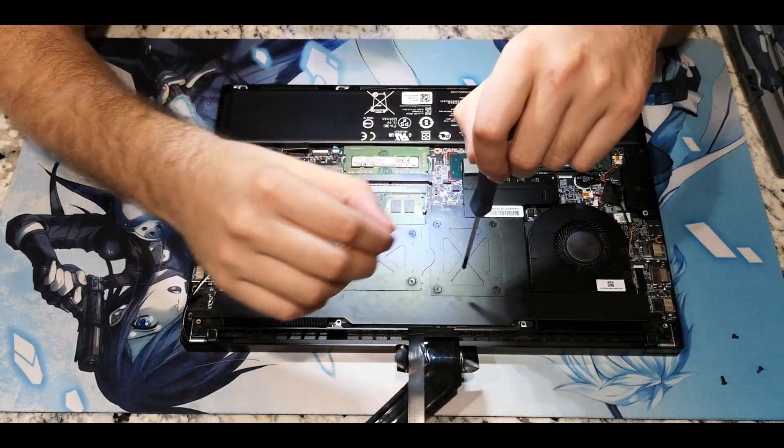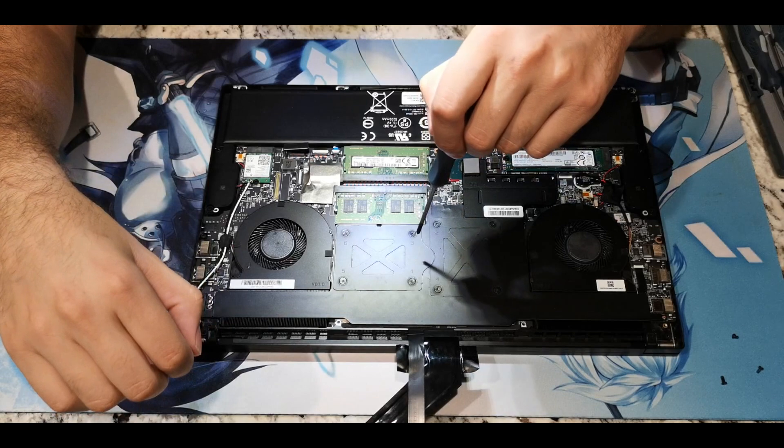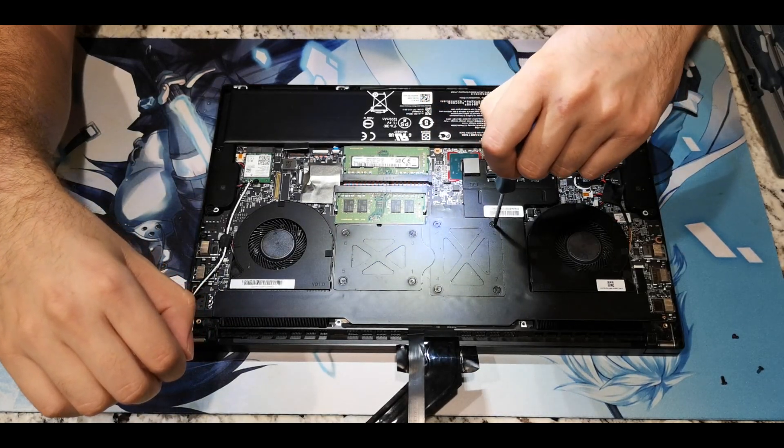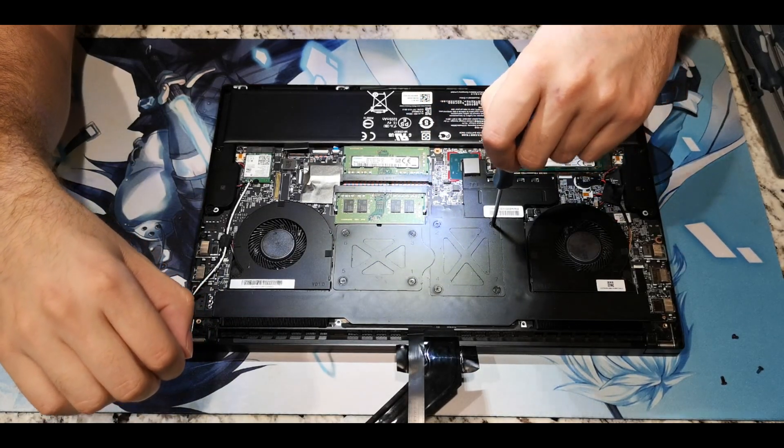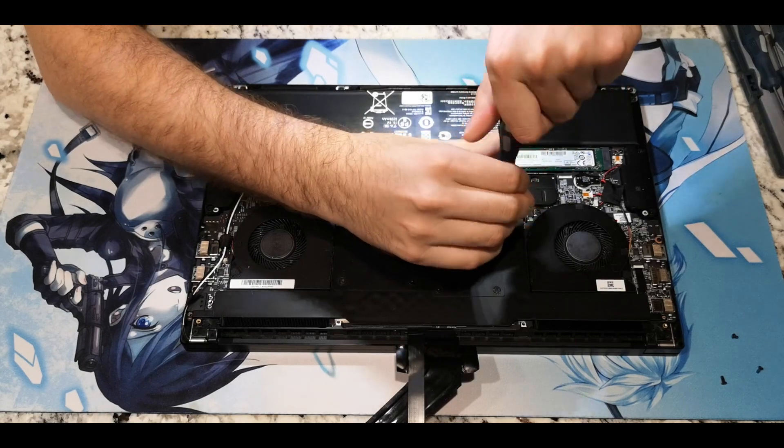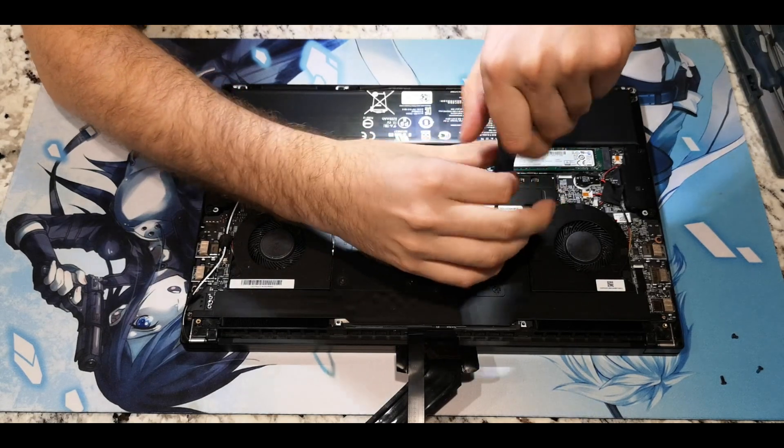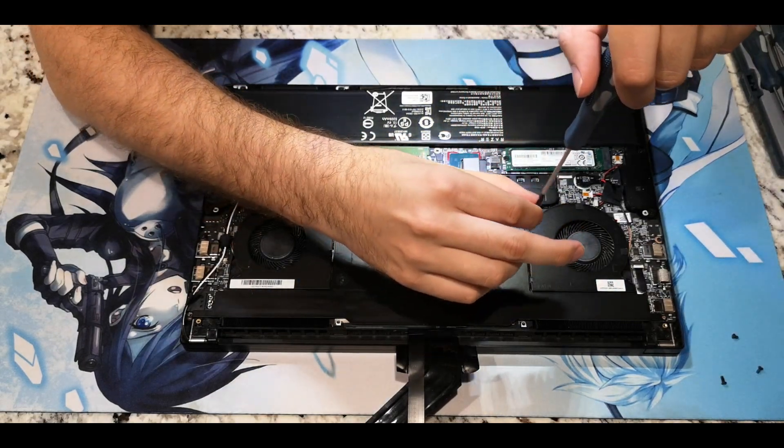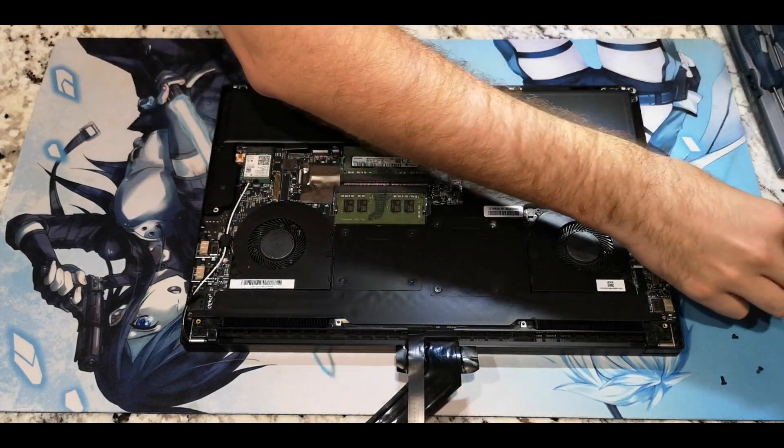Finally, remove the 8 primary screws in reverse tightening order, starting from 8 and counting your way down to 1. Please use adequate pressure when tightening and removing these screws.